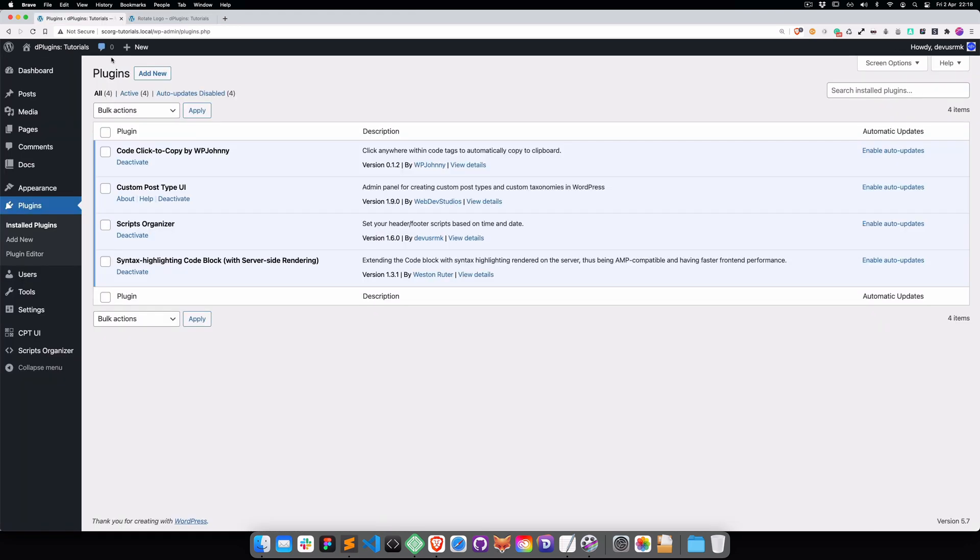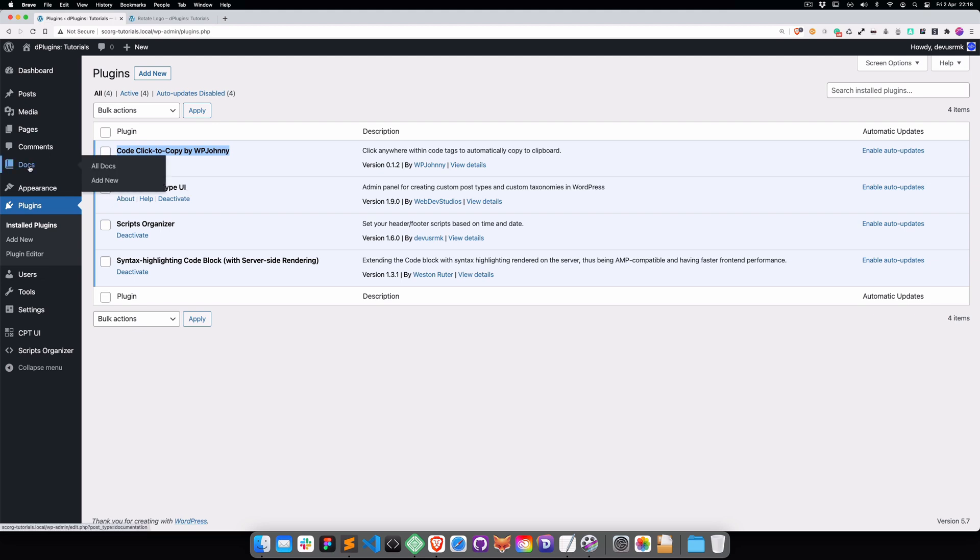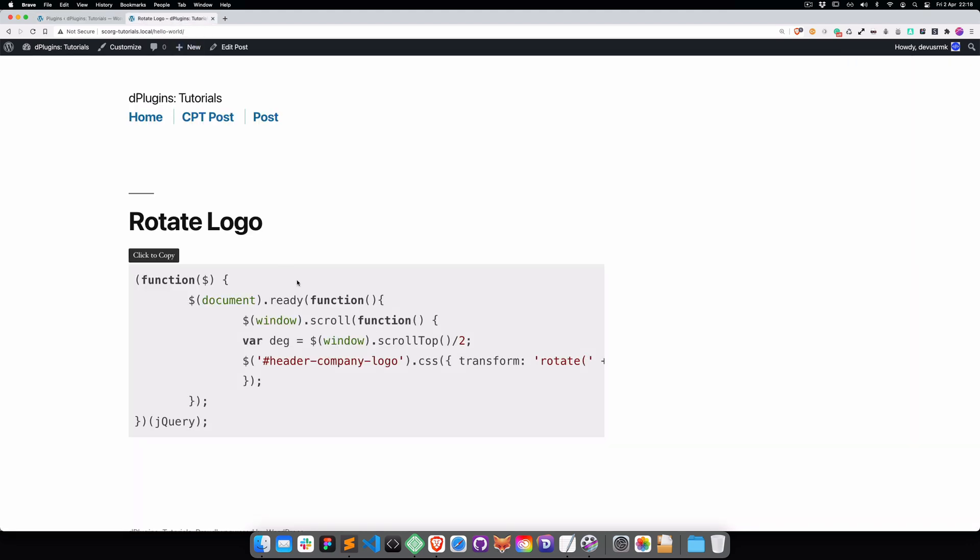Before we start let me share the setup. We have the code click-to-copy by VP Johnny. We have the custom post type UI because I created the custom post called docs. We're using the Scripts Optimizer and then we have the Syntax Highlight Code Block just to color these code blocks.